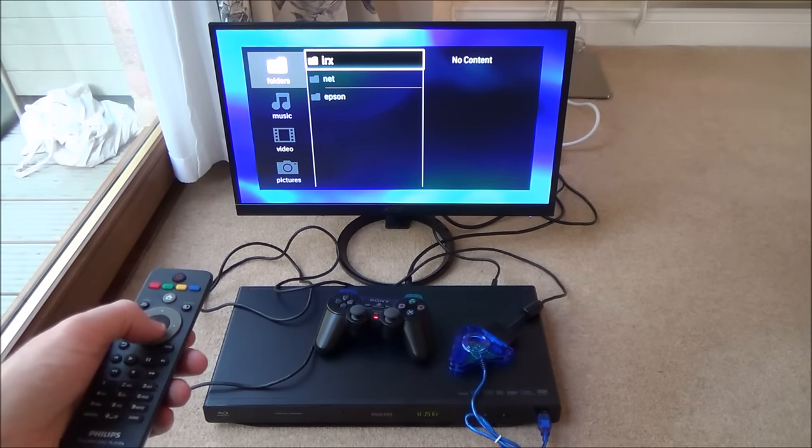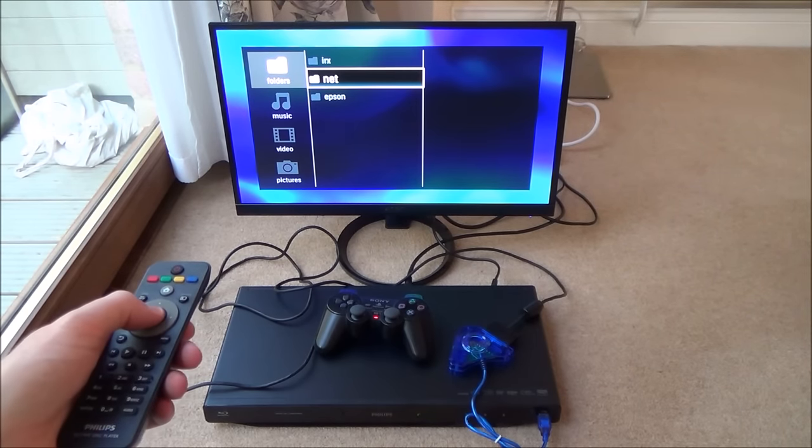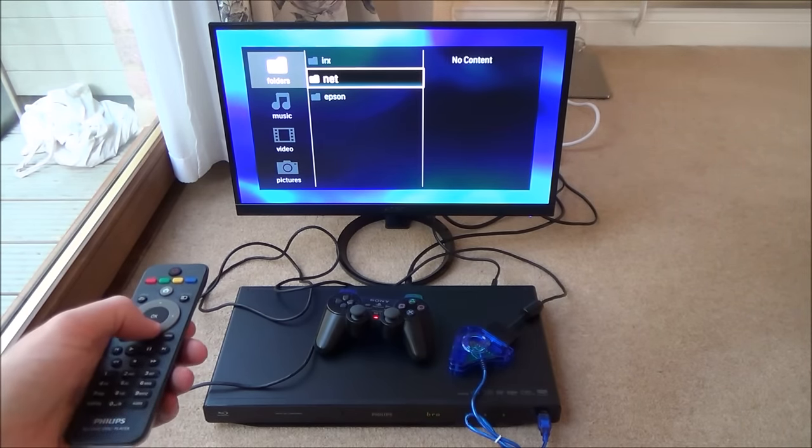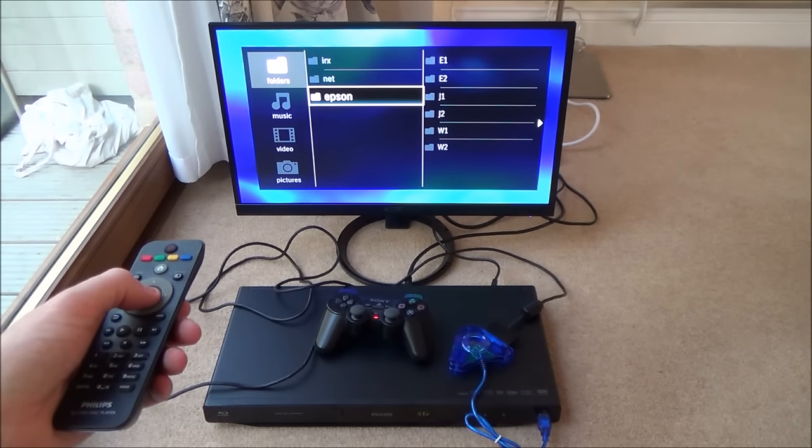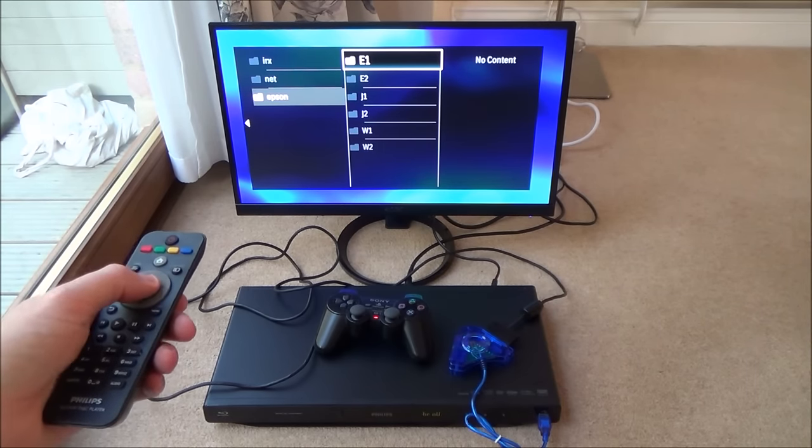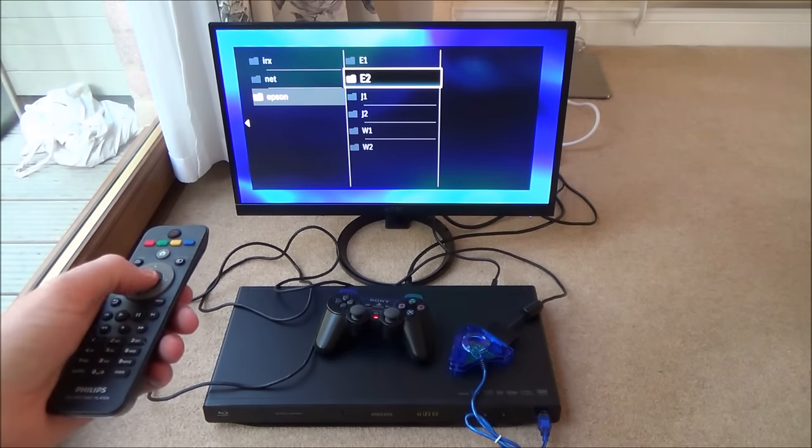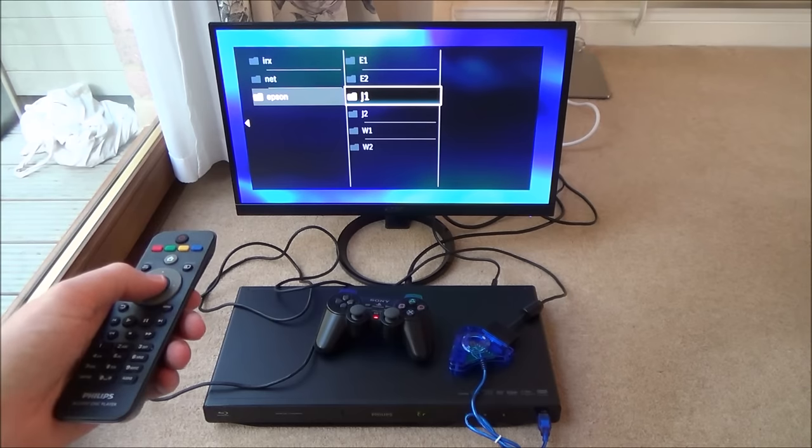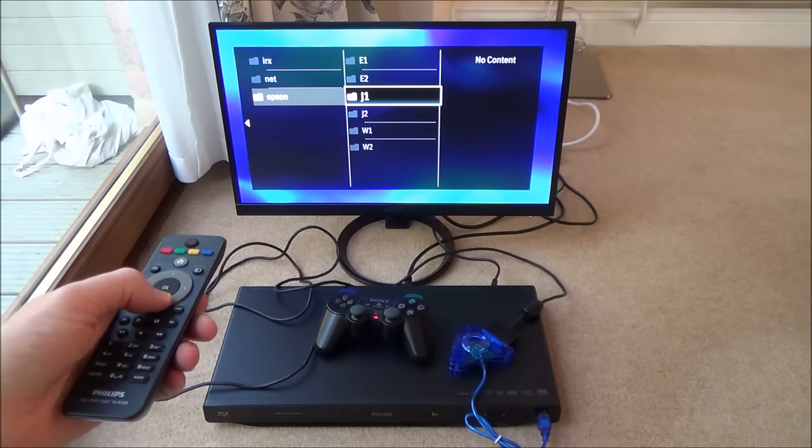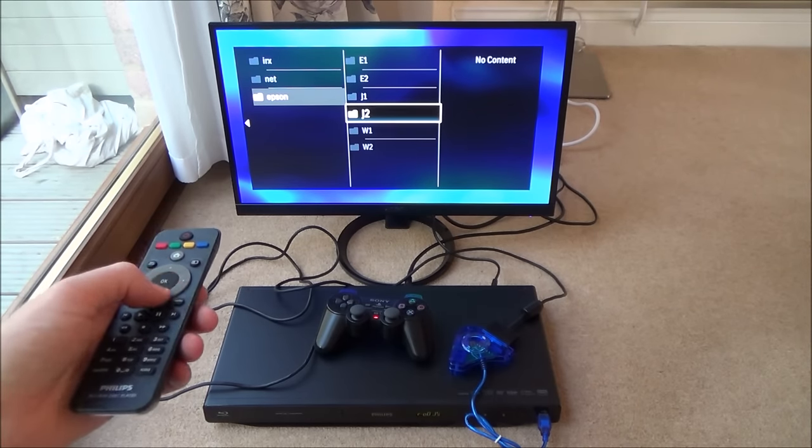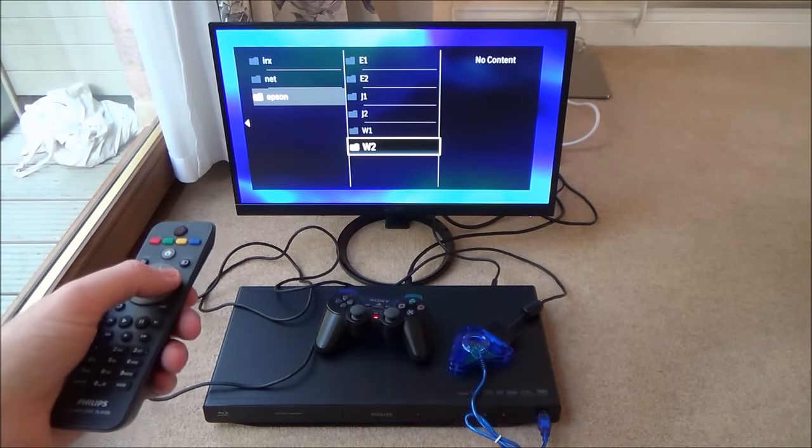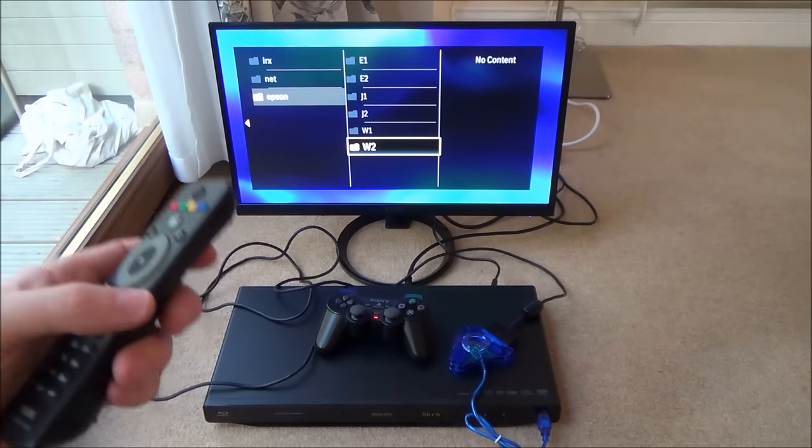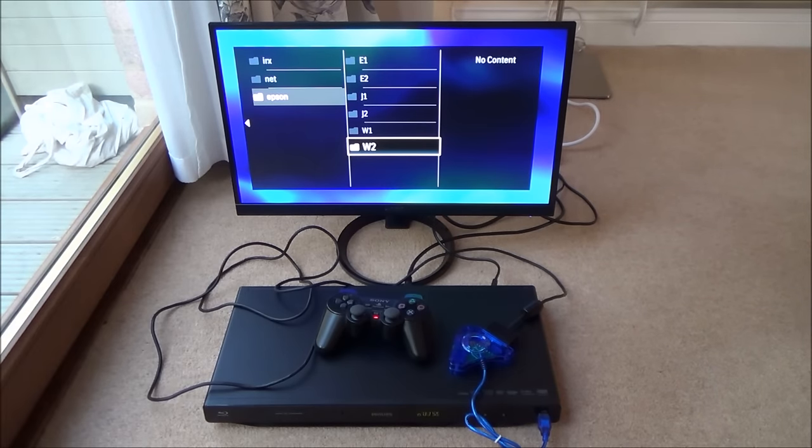IRX. No content. Net. No content. Epson. And then we've got E1. No content. E2. J1. J2. No content. W1. And W2. No content. So there's nothing there.